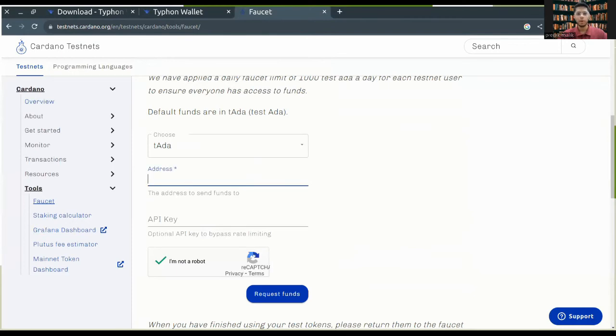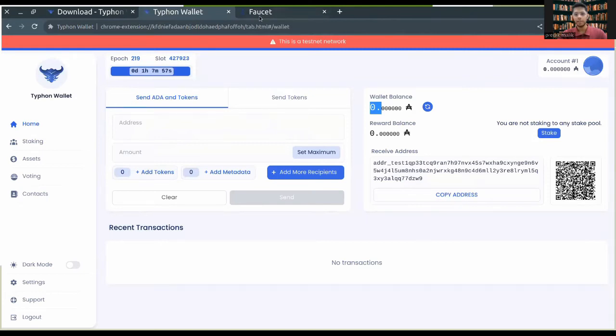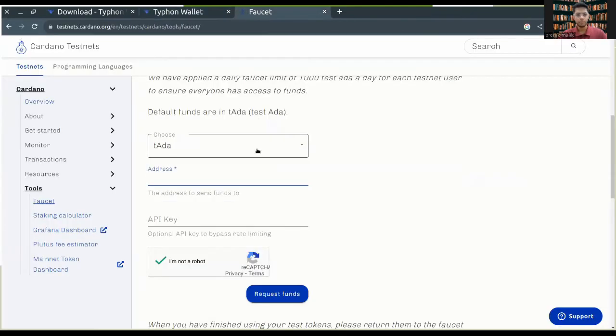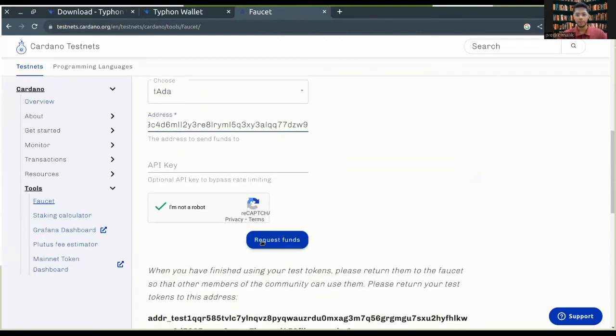I copied the receive address of this wallet. After that, I'll be requesting some funds into this wallet. I'll just paste it here and request funds from the test net faucet. It provides me with the test data.